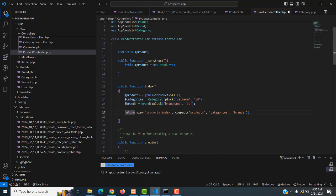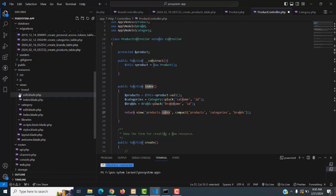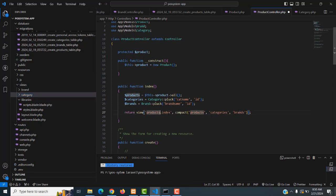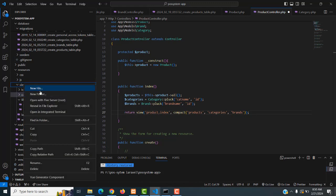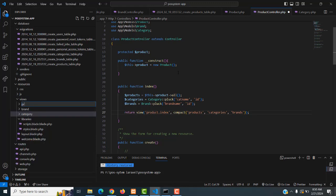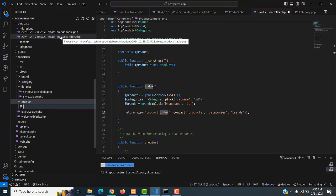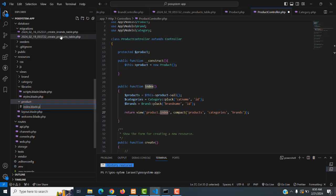After all that, we return to the products index page — the products folder index view. We haven't created the view yet. We already created folders for brand and categories; now I'm going to create another folder called products. Inside that folder we need to make the index page, which is `index.blade.php`.